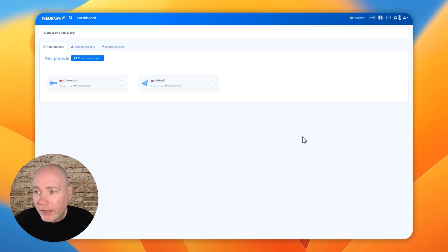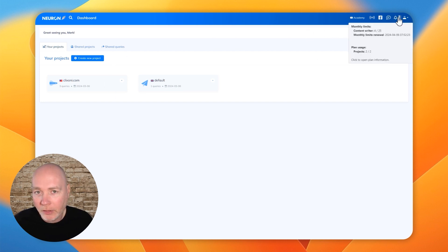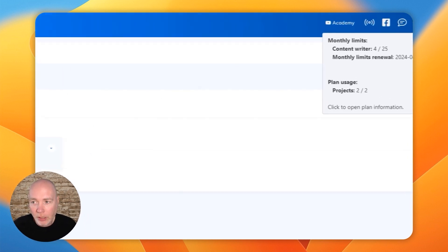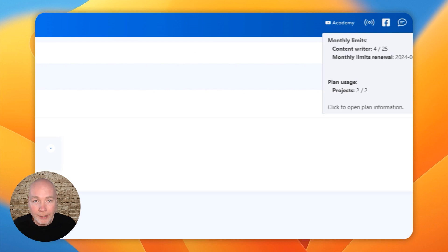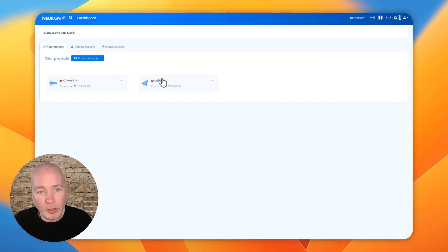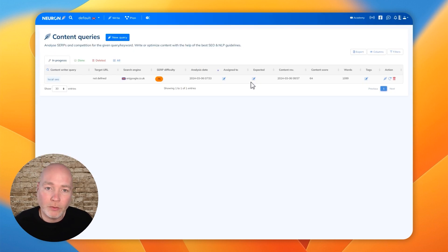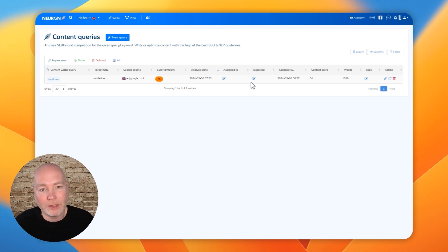So here we have NeuronWriter and I've got the lowest tier. So you'll see I've got pretty low limits. Projects are basically containers. So you might do it as different websites, different projects, different topics, different clients.